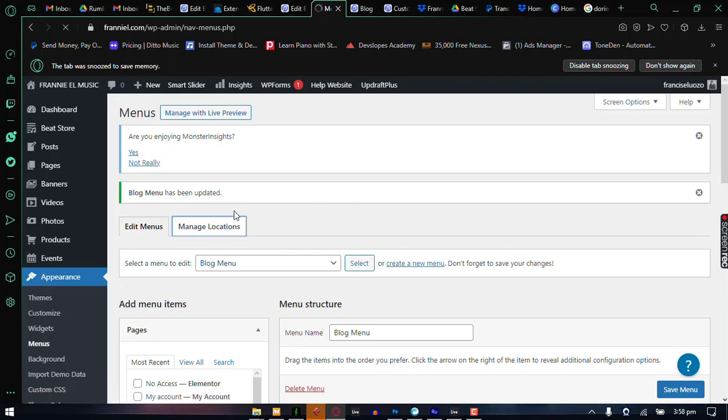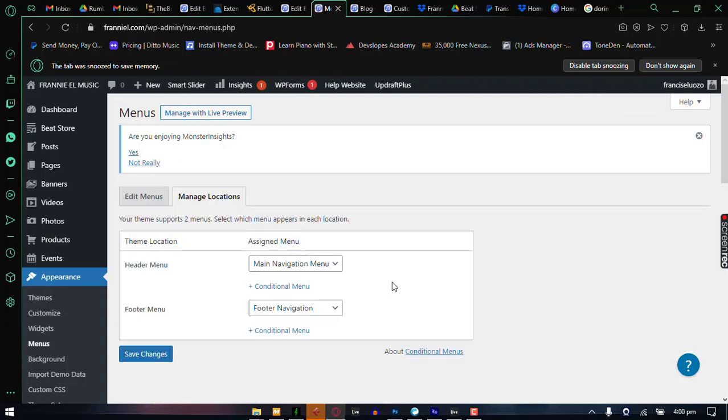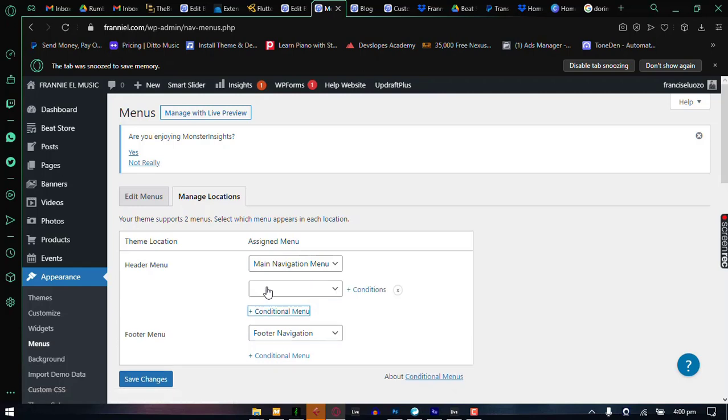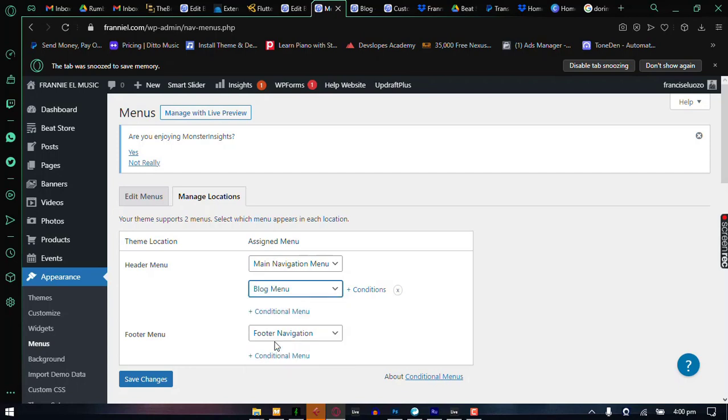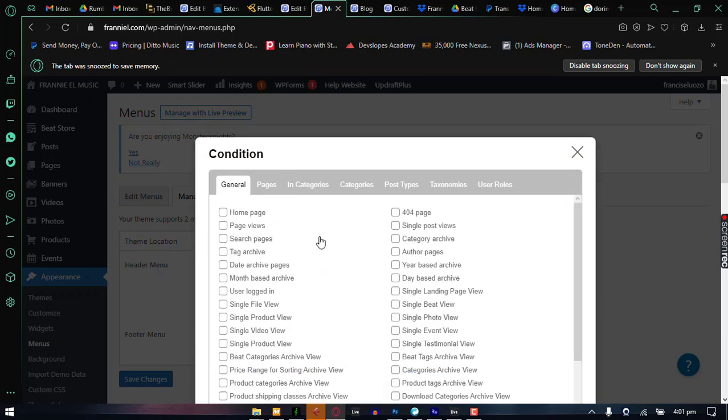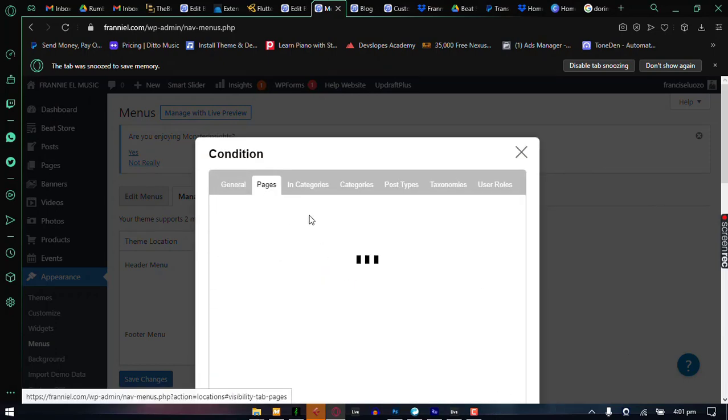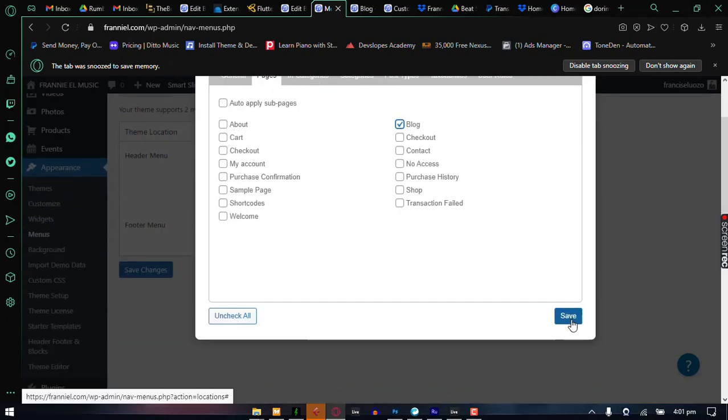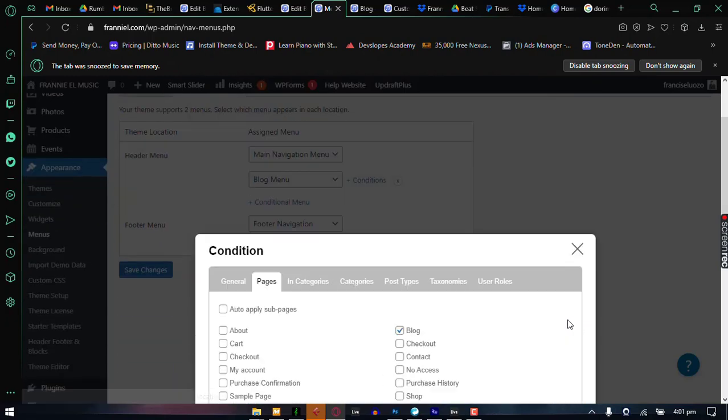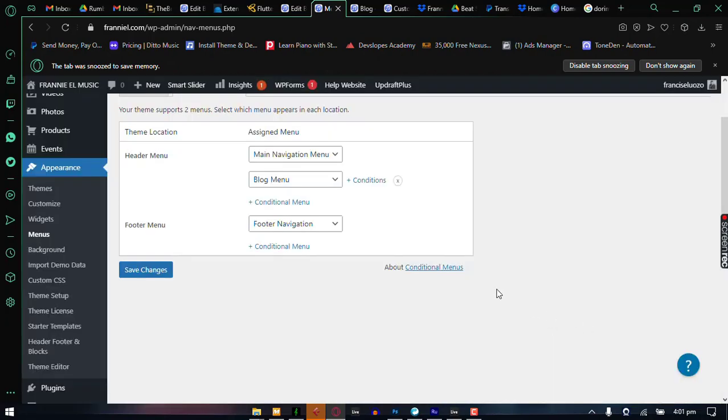And from manage locations, this is where we're actually going to set the conditions for the menu. Now on the manage locations tab, we're going to add a condition. So click on conditional menu right above your main navigation menu. And then select the menu that we've just created, the blog menu. And then select the conditions for this menu. For these conditions now, we want it to show up in a particular page, which is our blog page. And then we select that and click save and save changes.